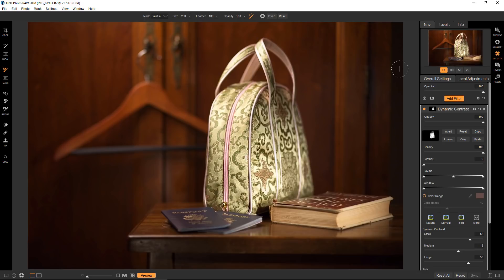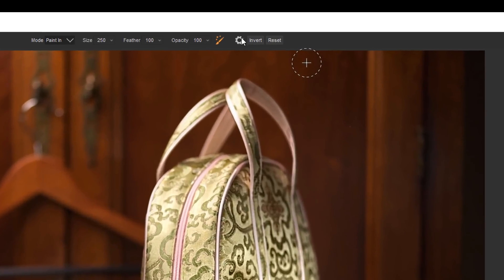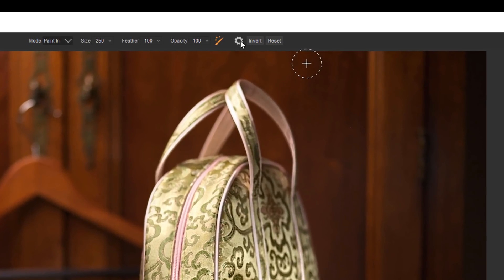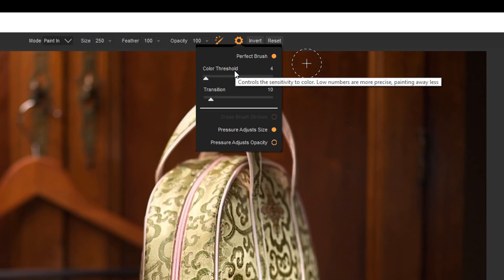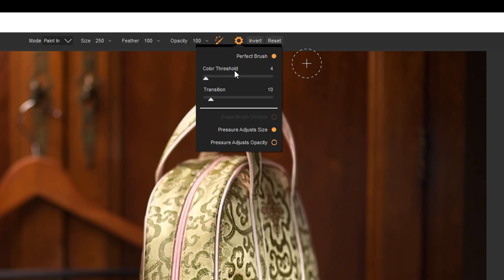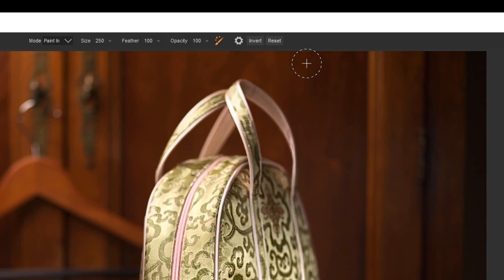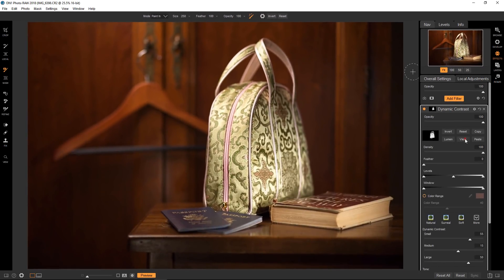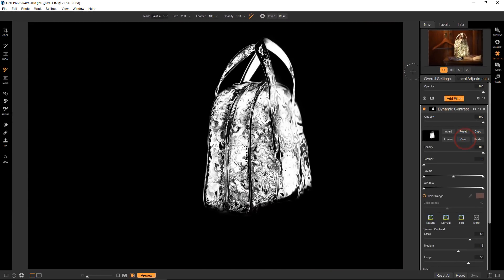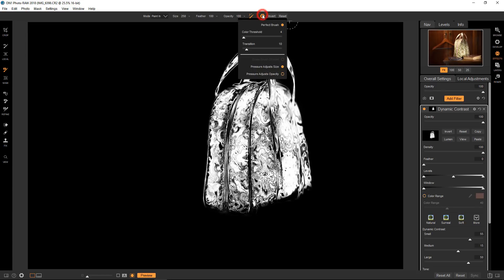Now let's take a look at the options that are with the perfect brush. The color threshold slide controls how much or how little of an underlying color is selected. The lower the number, the smaller the detail will be selected. The larger number will select a broader range all at once. So let me see if I can demonstrate that. So we'll go to the mask view itself.